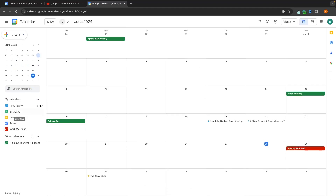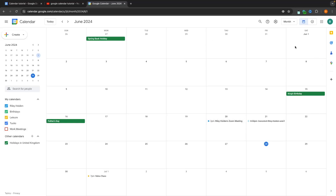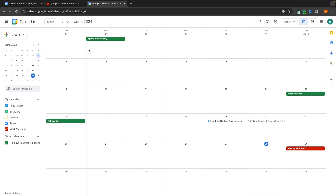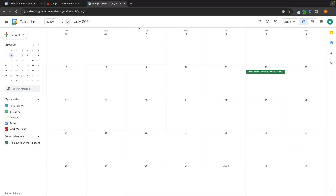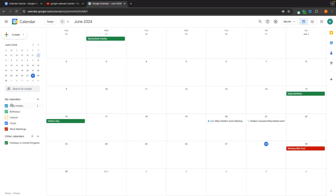Now that we have these different calendars set up, we can toggle them on and off. For example, I can turn off work meetings to see everything on the calendar except my work meetings, or turn off leisure to hide those events. You can toggle the different calendars on and off to show only what you want to view.